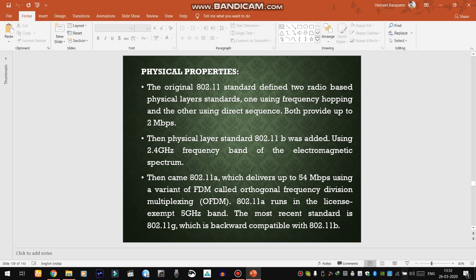The original 802.11 standard defined two radio-based physical layer standards: one using frequency hopping spread spectrum (FHSS) and the other using direct sequence spread spectrum (DSSS). Both provide up to 2 Mbps. The physical layer standard 802.11b was later added by IEEE.